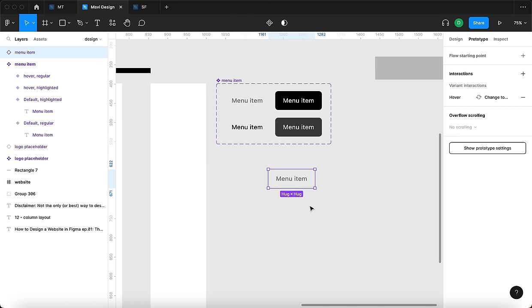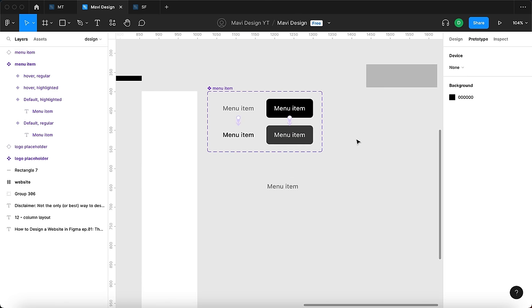It would be nice to make it easy to change the text of the button. I'll select all the text layers using Command+Shift+click, then under Content create a text property called 'text', with the value 'menu item'. When I select an instance I now have a new field I can change — the text of the button updates regardless of whether it's the highlighted or regular type, and regardless of whether the state is hover or default. All texts are connected to this single property.